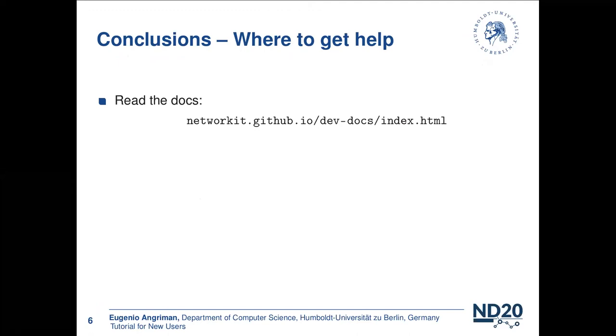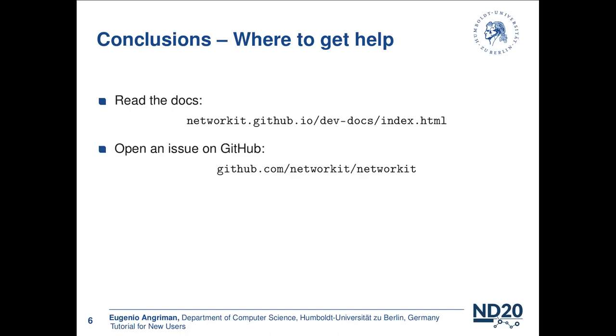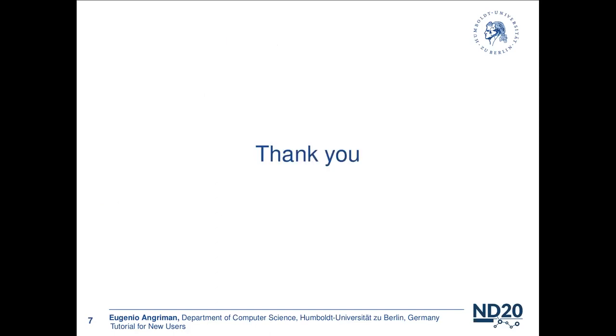If you cannot find an answer to your issues in the documentation, and you're also sure that you searched well enough, then it is likely that either the documentation is not complete or there's a bug in the code. Now, in this case, we encourage you to contact us. You can open an issue on our GitHub page, or you can also reach us through the mailing list, which some of you should already know quite well. This is the end of my talk. And I thank you very much for your attention and please feel free to ask any questions if you have any.